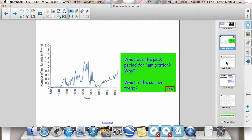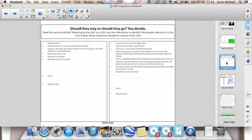We looked at what the rules are for people coming into America, and it's basically about having skills — have you got something to offer the country? We went through two different couples and decided whether they should or shouldn't enter. Have a look through the information and think about whether you would let these people in and why. If you need to, you can go back over the information on page 155 in the textbook.